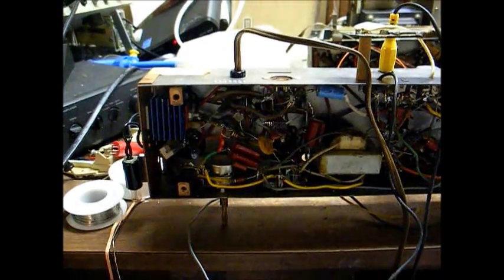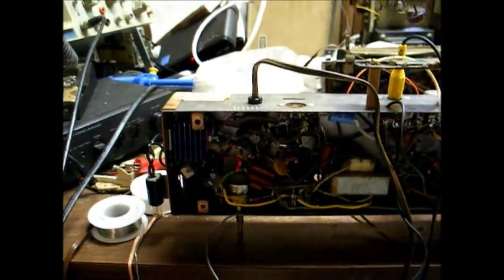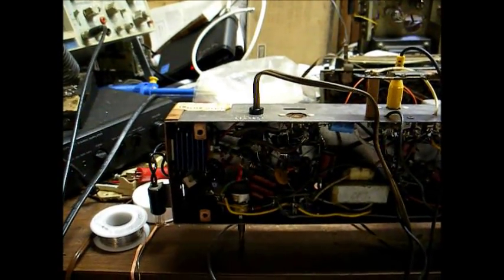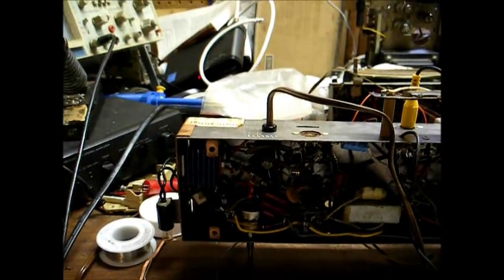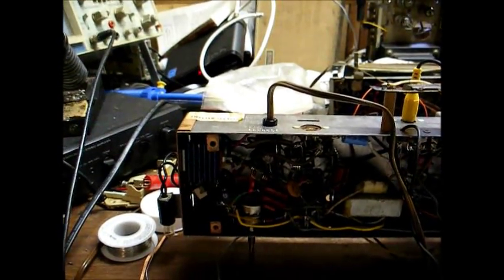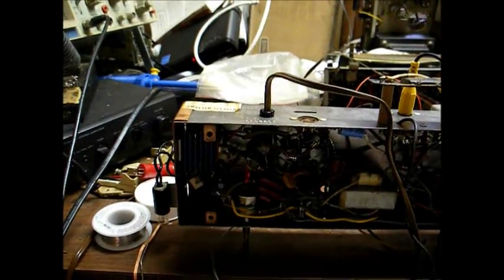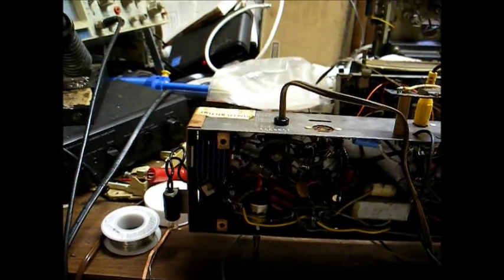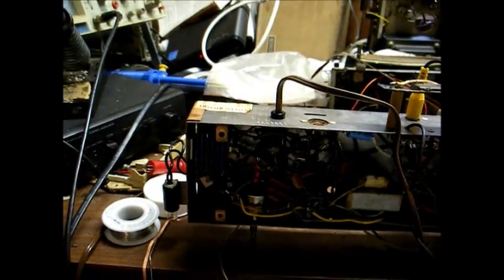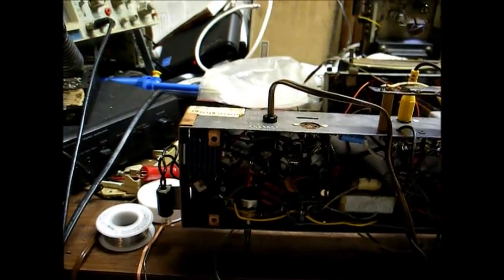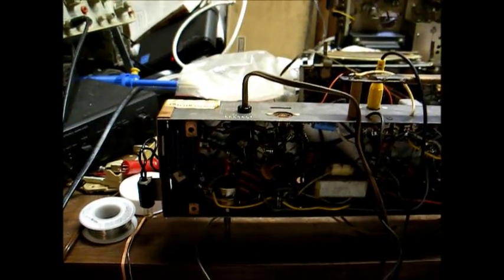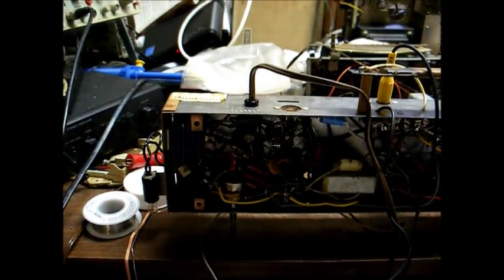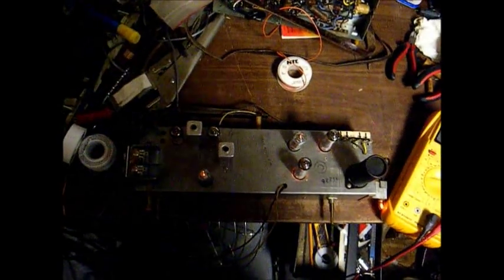And the new filter capacitors caused the B-plus voltage off of the selenium rectifier to come up a little bit, but we're still a little bit low. So I think we'll now go ahead and replace this selenium rectifier with a silicon diode and a resistor. I know the thing works like it is, but I always like to keep things in spec and try to fix them so they'll last a reasonable amount of time.